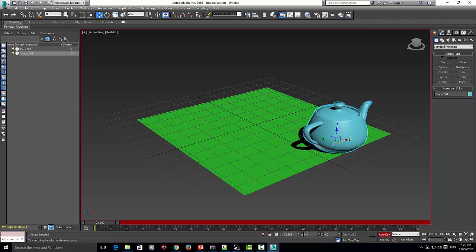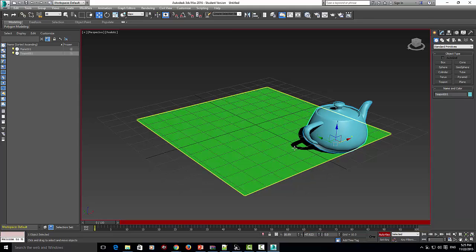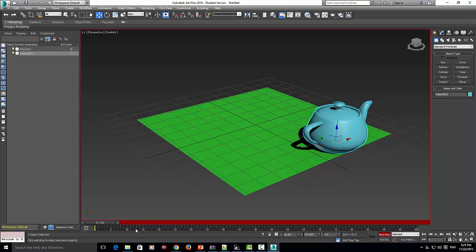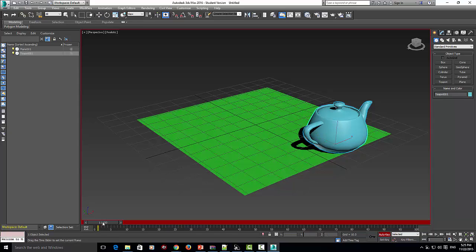We're going to move the teapot forward. As you can see, nothing's happened. This right here is the time slider, which is very important. The numbers inside the time slider are the frames - one frame, two frame, three frame, four frame, and five frame.